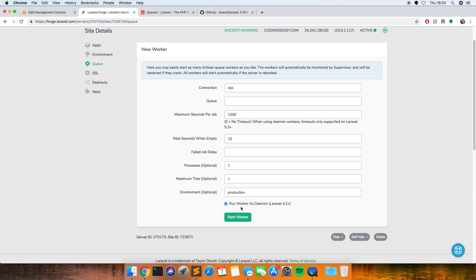The only thing with this is that when you deploy your code you need to restart the queue, because when you run the worker as a daemon it saves the old version of your code until you restart it. So if you make changes to your back end code and you don't restart the queue it's going to be running an old version of your code.